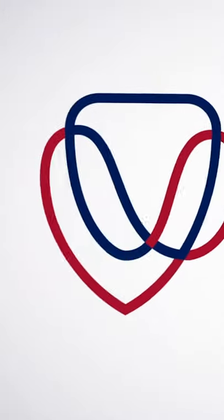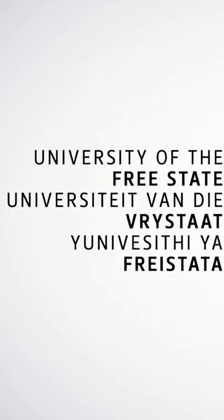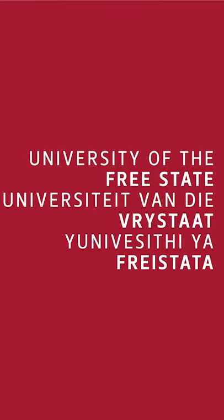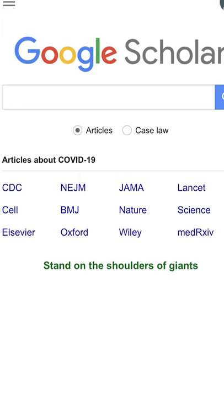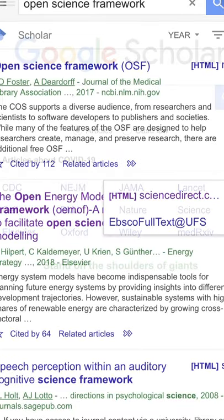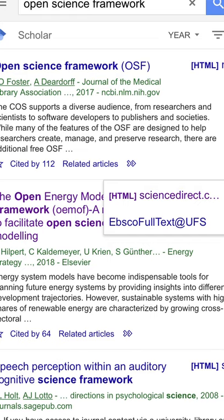Google Scholar is a web search tool that focuses on scholarly literature, and the library has enabled its full-text holdings on WorldCat and EBSCO Discovery services in Google Scholar. What this means is that search results will display University of the Free State Library subscription links in the results when it is configured correctly.